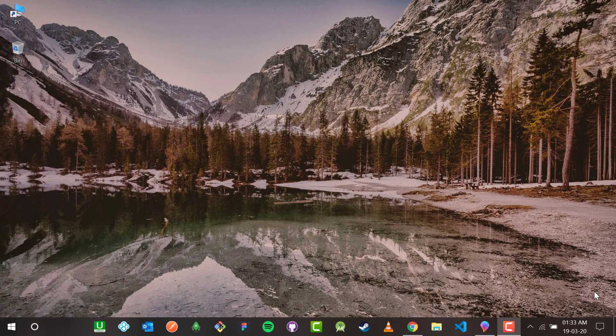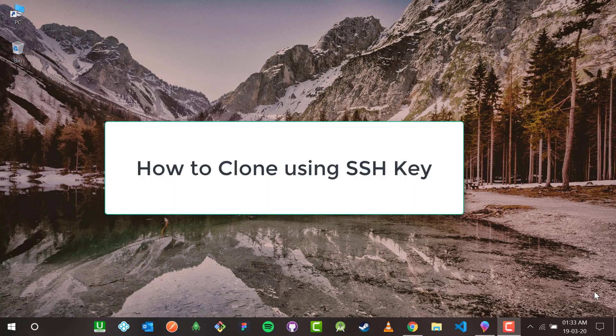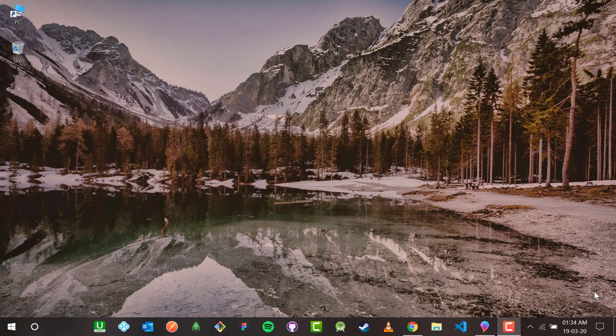Hello guys and welcome to the VS Code Guy. In this video we are going to see how to clone using SSH keys from a GitHub repository. This is the last video of this series, so if you haven't seen the previous GitHub series videos please go and check them out — I have put a link in the description. Let's get started.